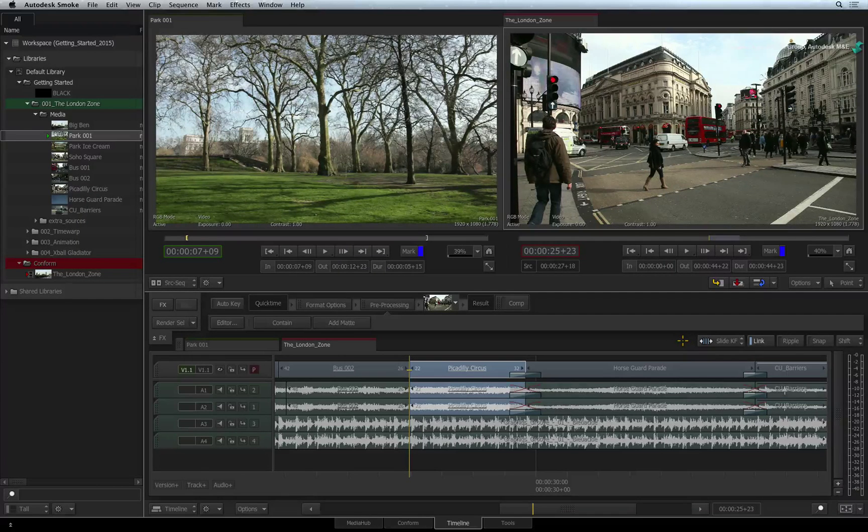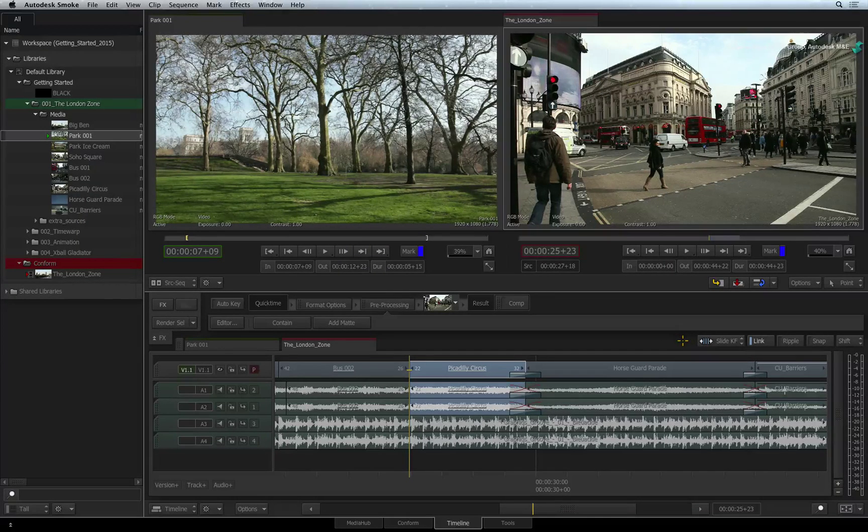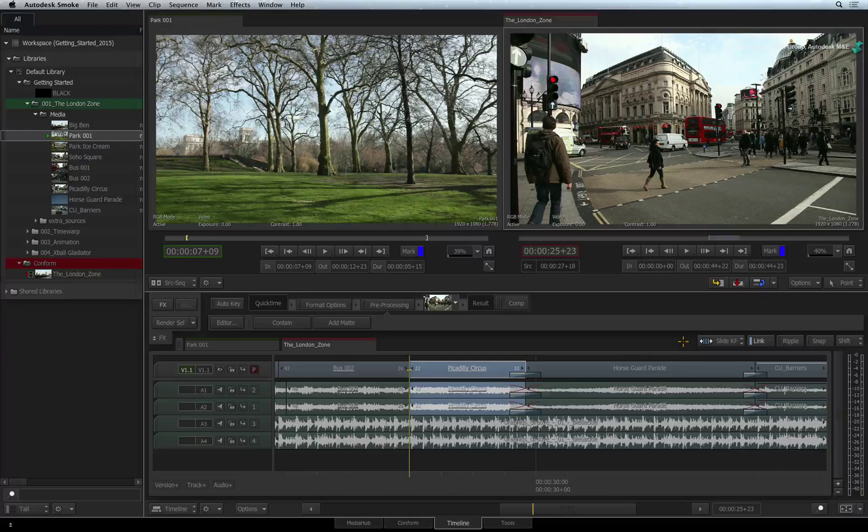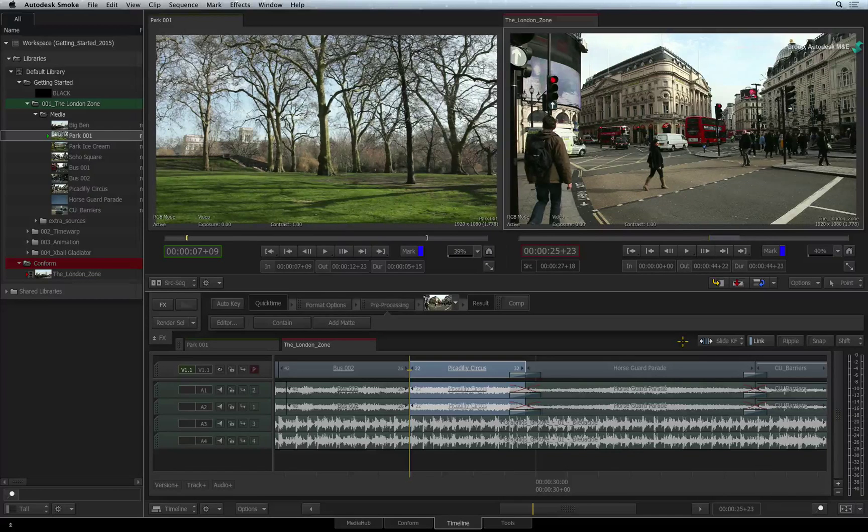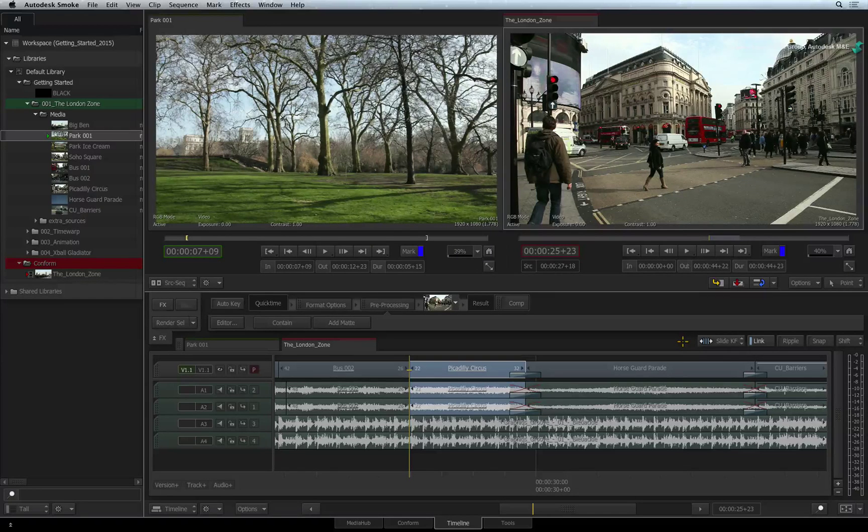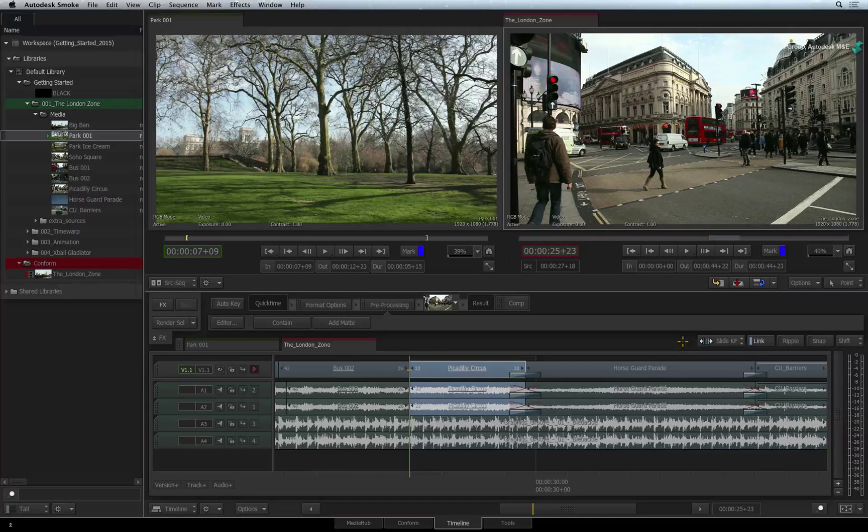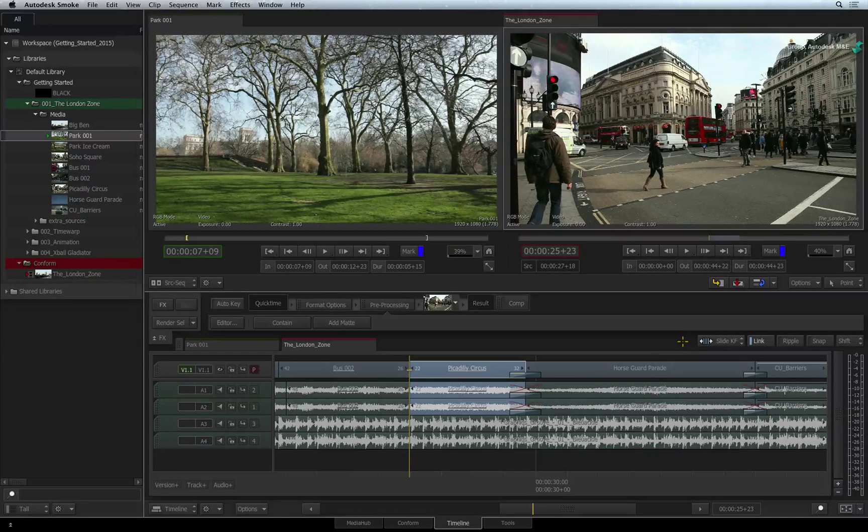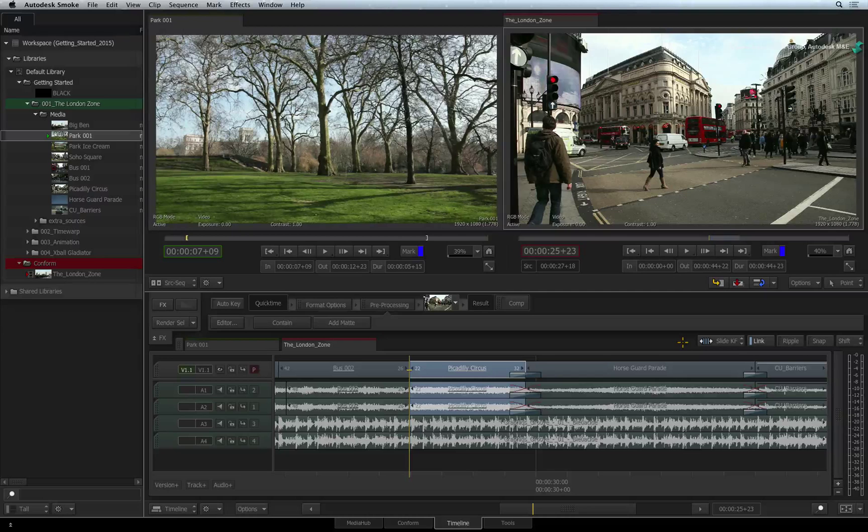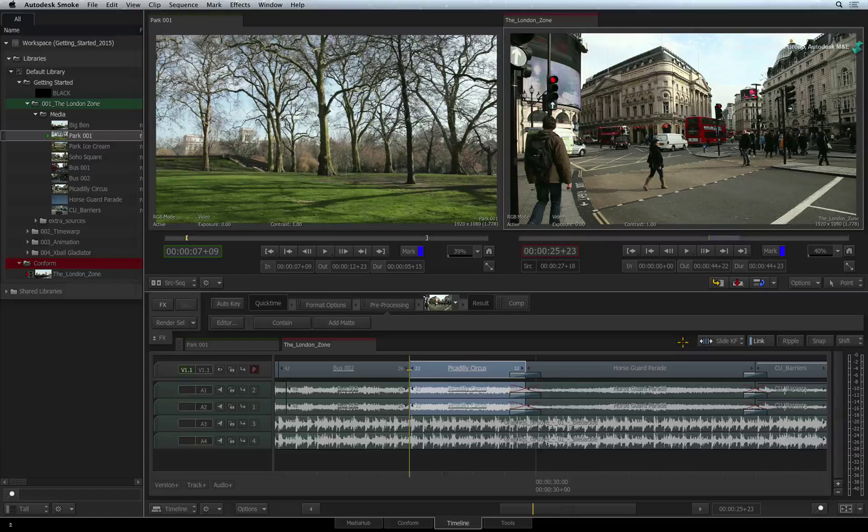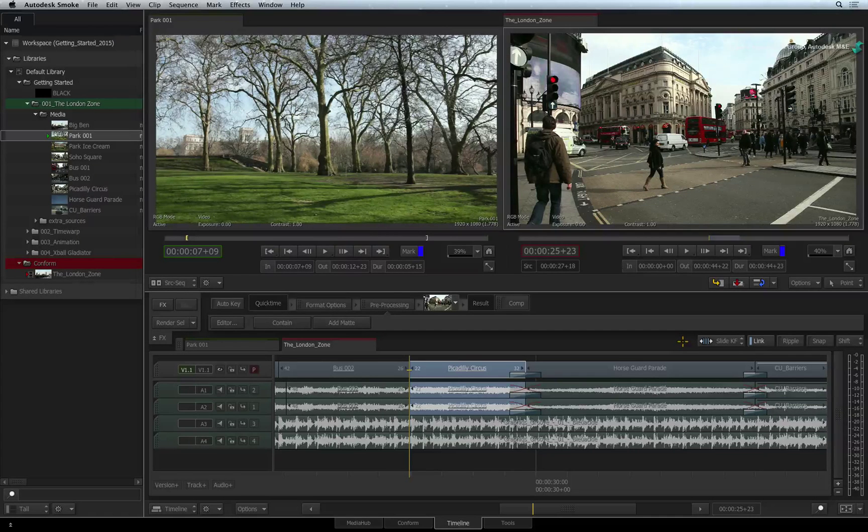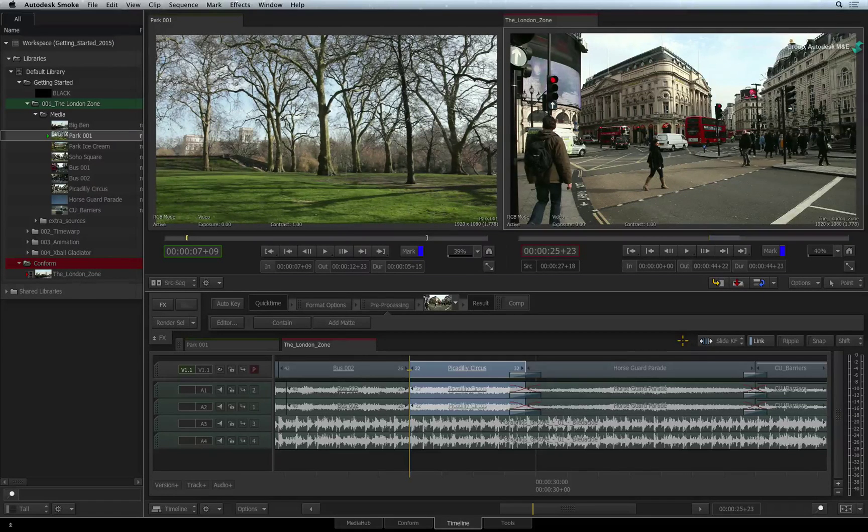For example, you have created an effect with the 2D TRANSFORM TIMELINE FX. You can slide the keyframes to start the effects sooner or later without having to go into the animation editor to make any changes.